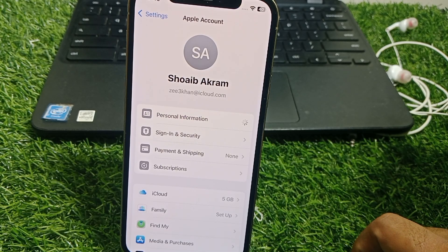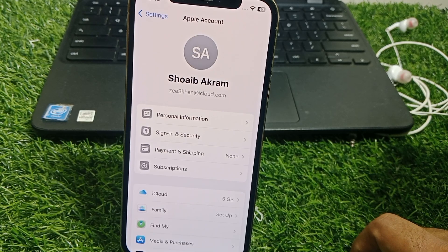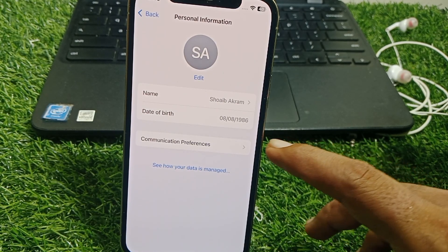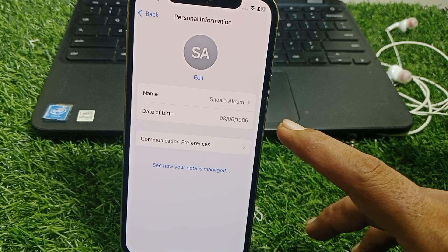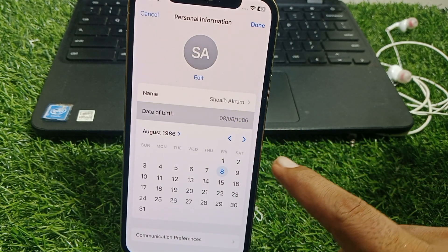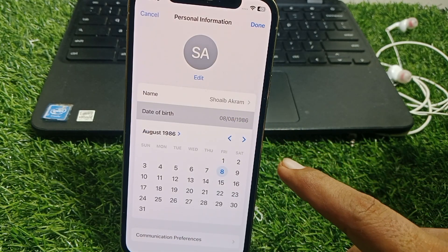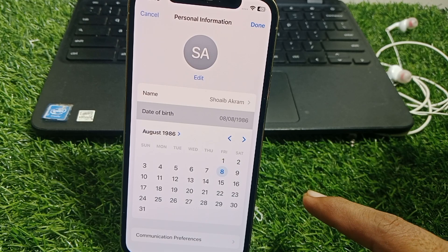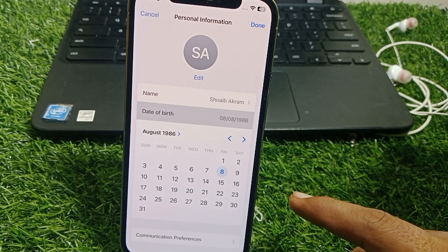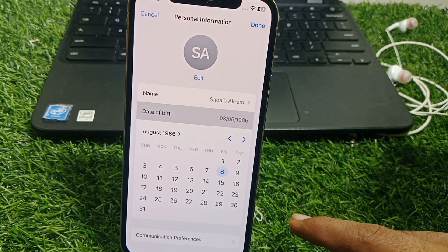If your age is under 18 or you are using a child account, that's why it's not working. You have to update your date of birth — tap on that and select a date of birth that shows you are over 18.